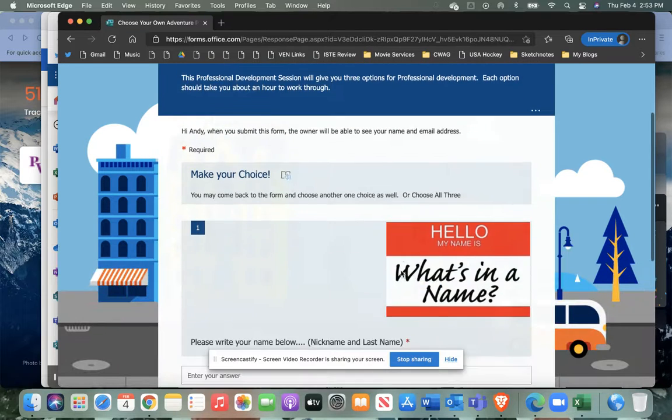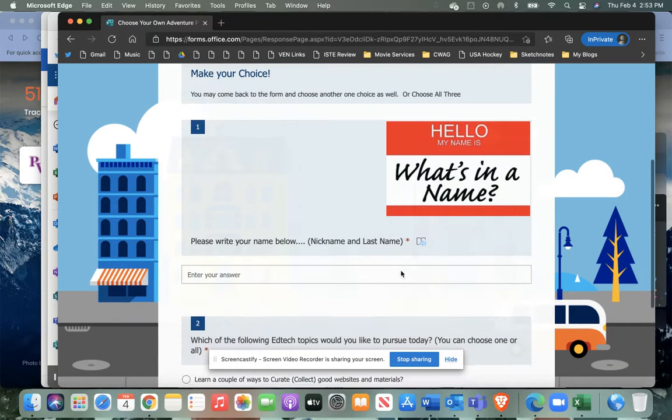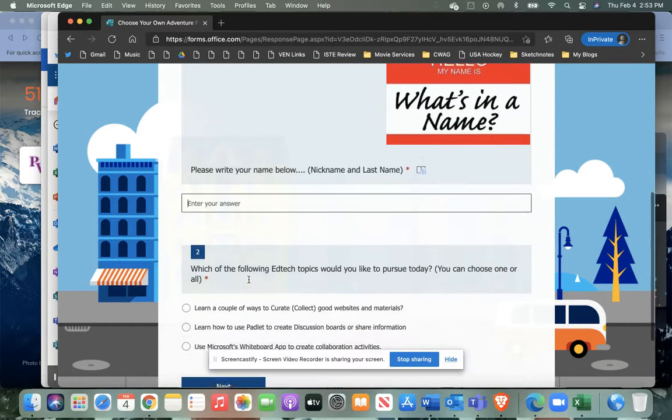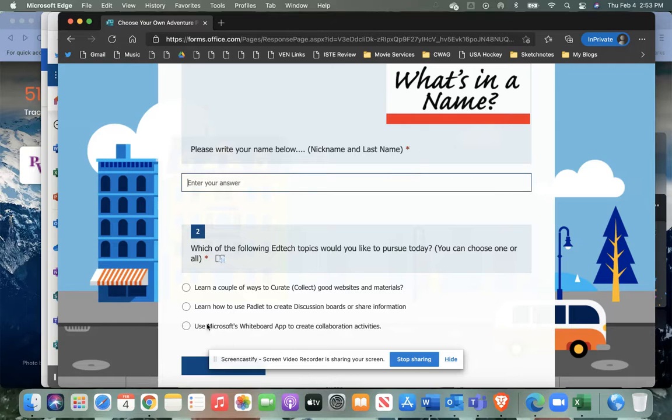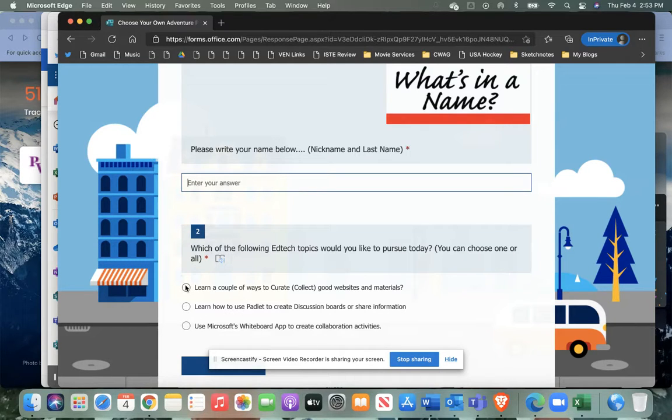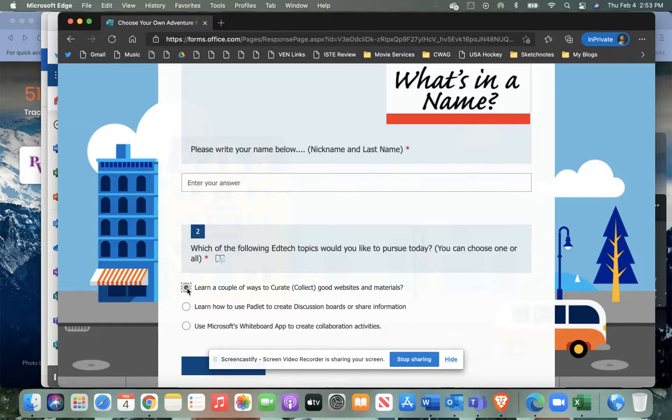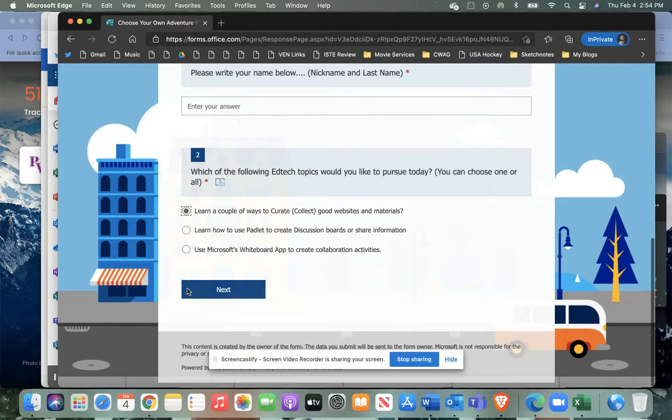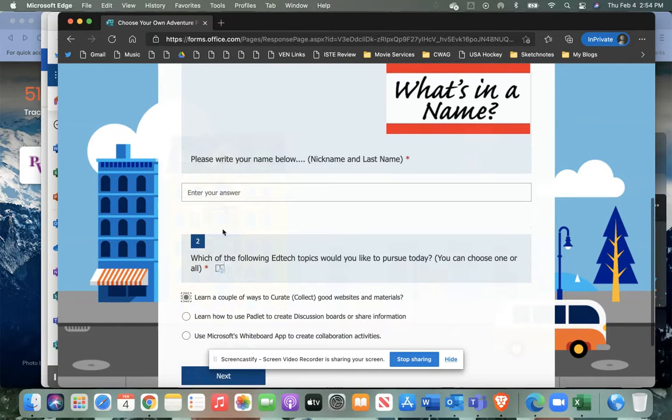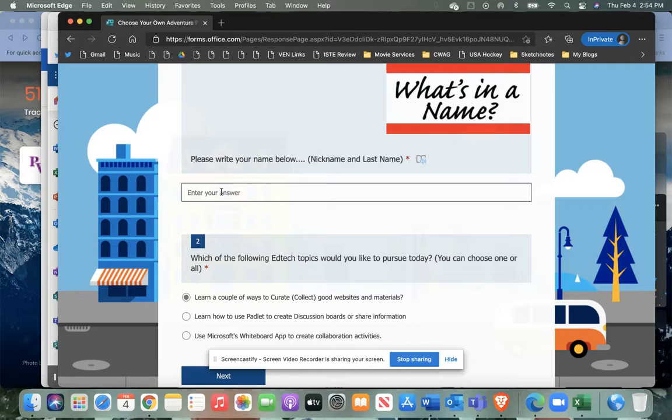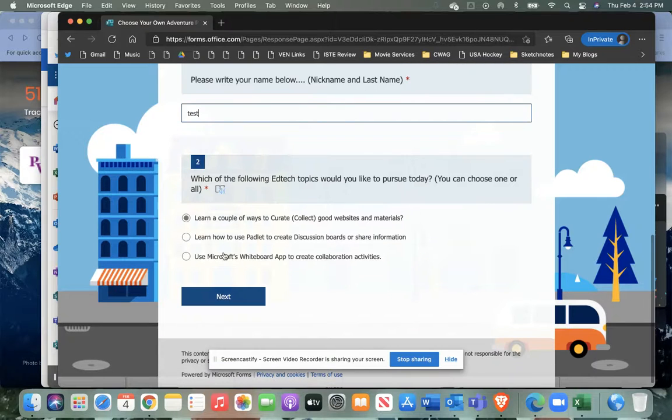You're going to have to put your name here and then you'll have your three choices of which learning opportunity you'd like. So you can click any one of these and click next. I just put a test here and choose one.